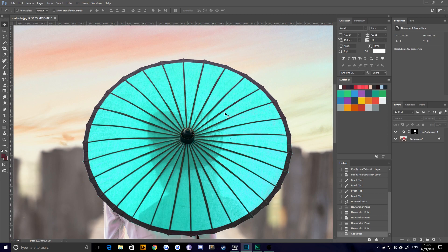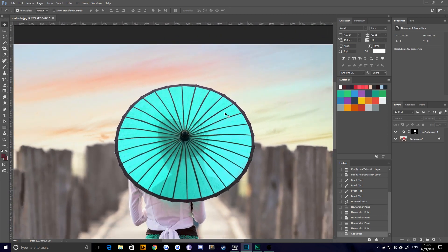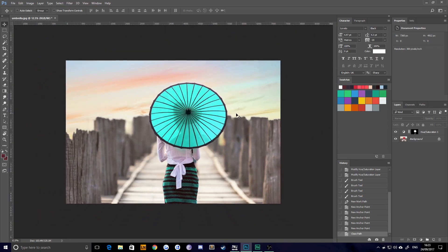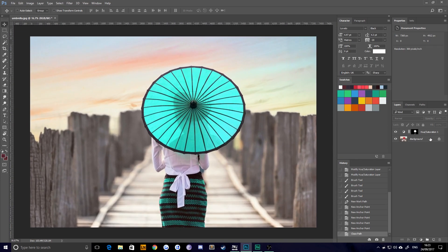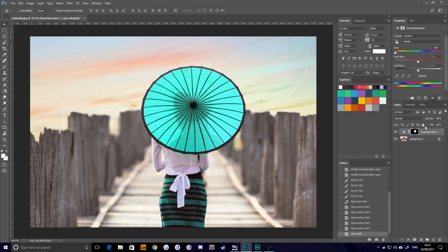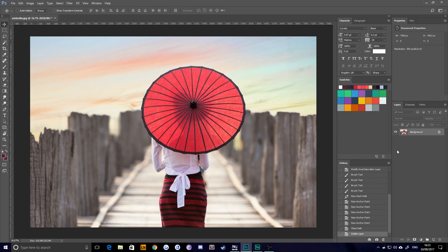Instead, you can do it much easier using select color range. So that is what we're going to do this time around. So I'll just delete what I've done so far and we'll start from scratch.